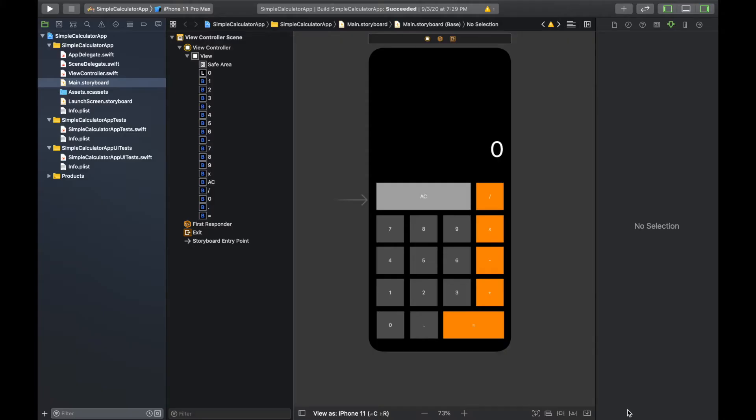Welcome back to part two of this series on how to build a calculator app in iOS. I'm glad you're joining me for the second half. Hopefully the first half covered a lot of good details. Thank you for all the support on the channel — we're up to 31 subscribers, which I know is nothing for most people, but it means a lot to me. Keep showing support and I'll keep making these videos.